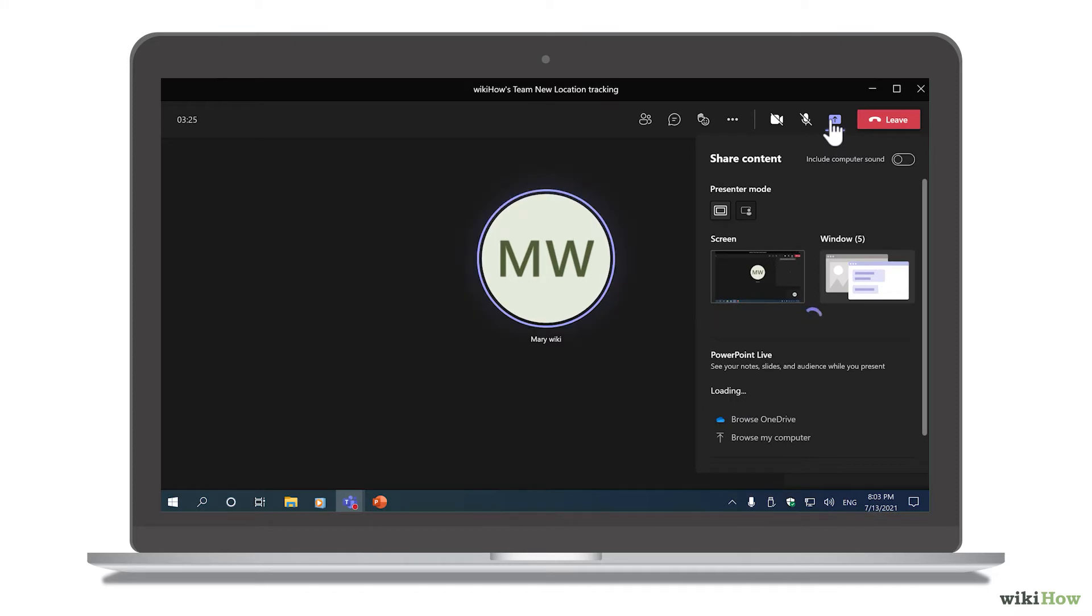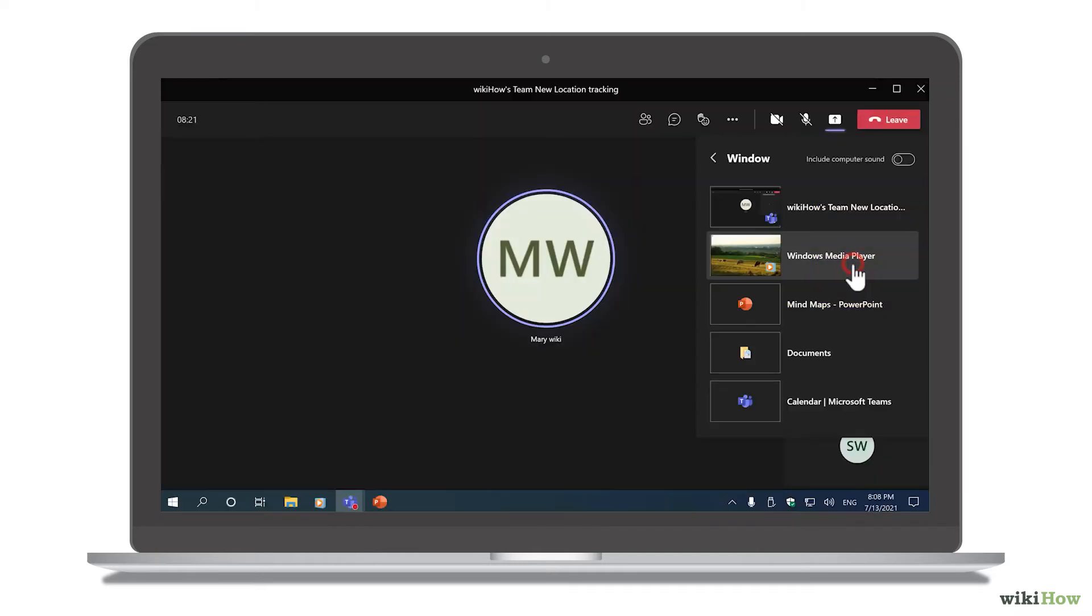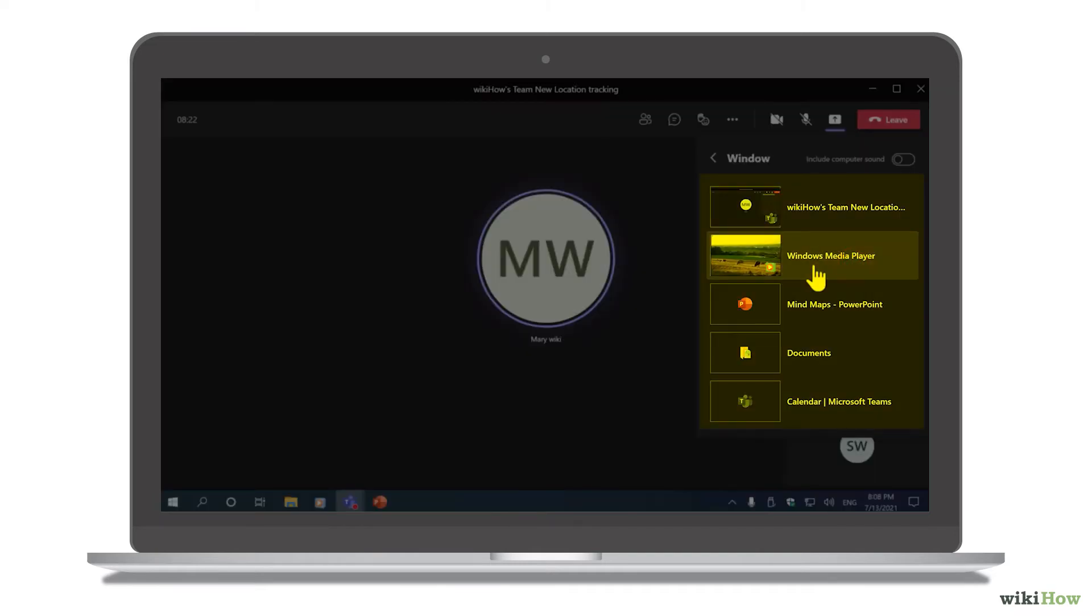To share just one program window, such as a video player, click Window, and then choose the window you want to share.